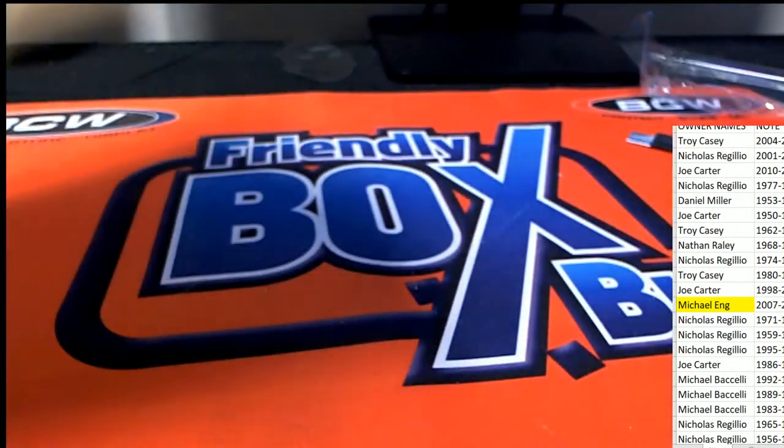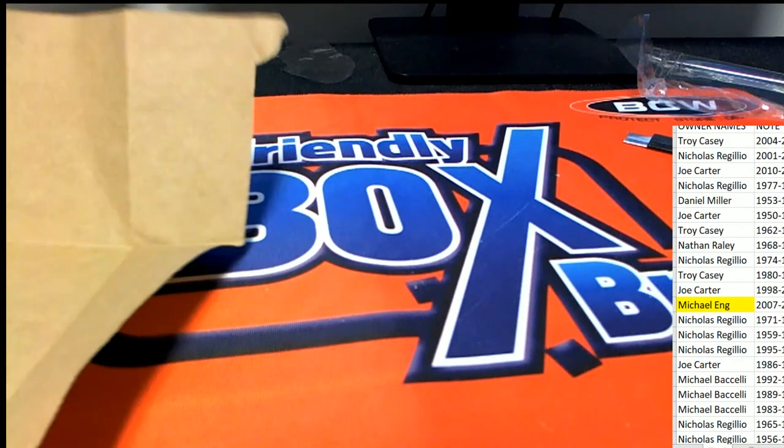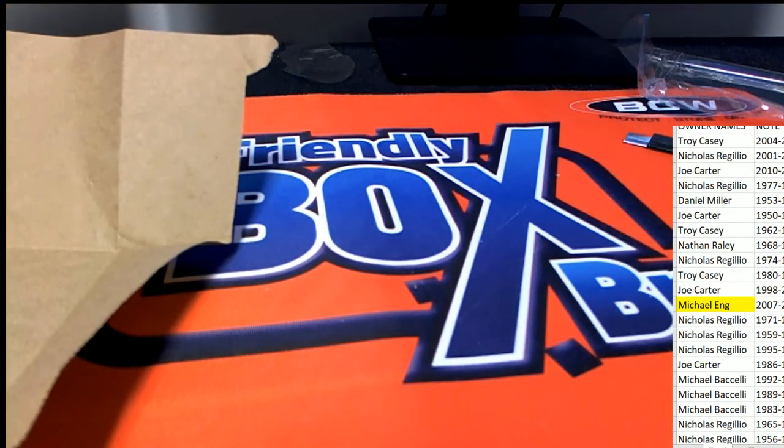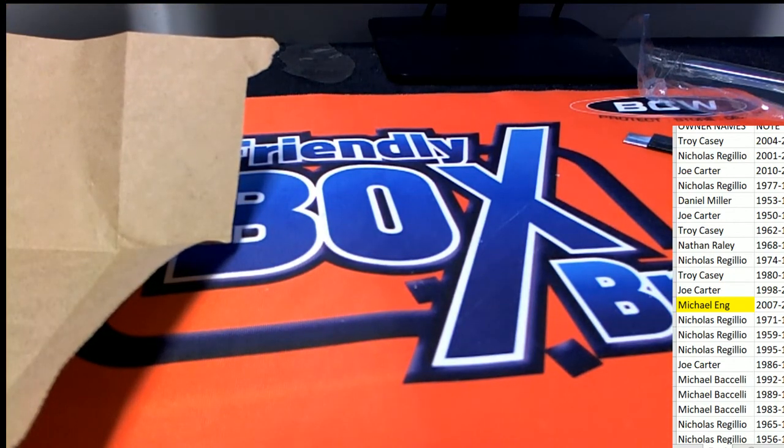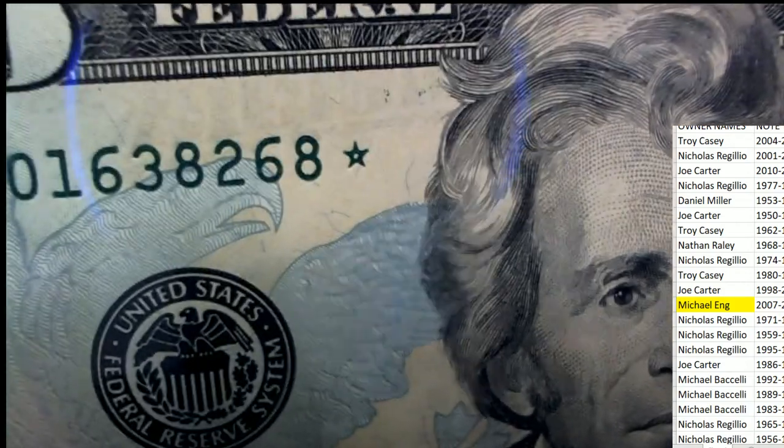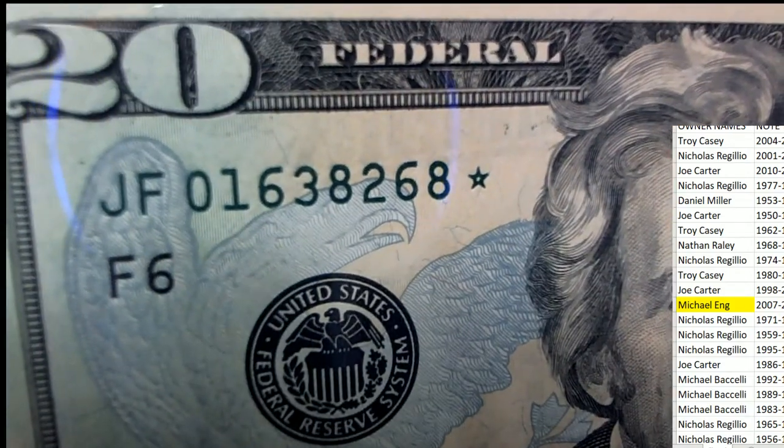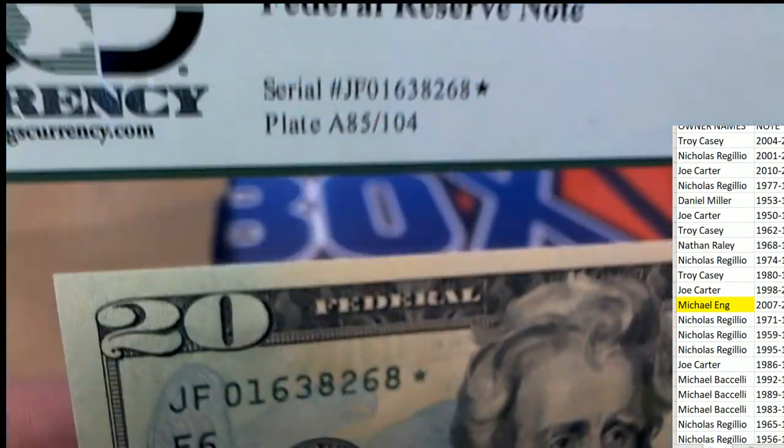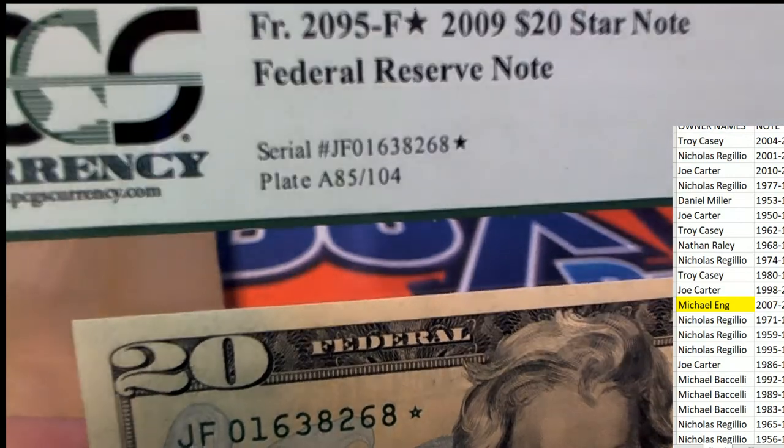For Michael E, the star note, and then you can see the star is right here beside the code. So those are pretty significant, man.